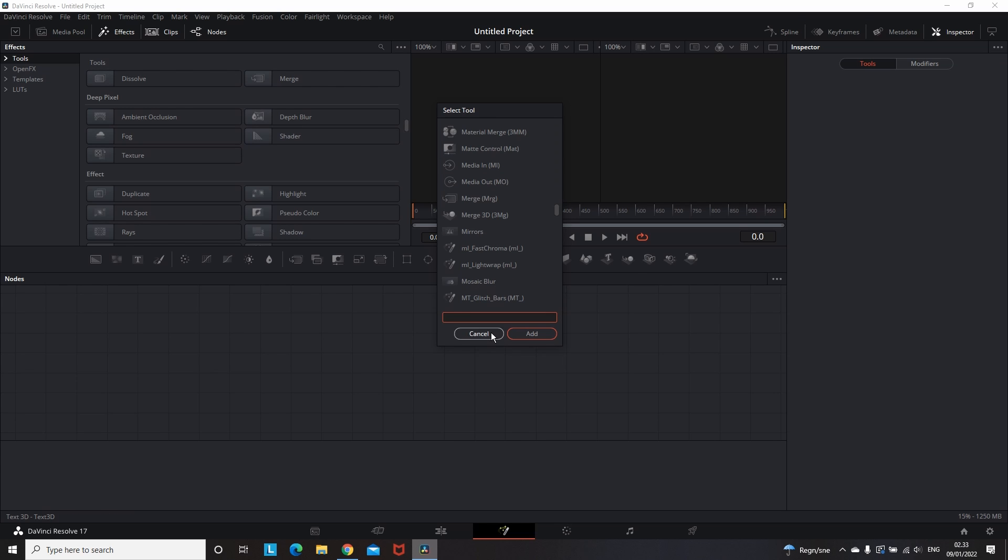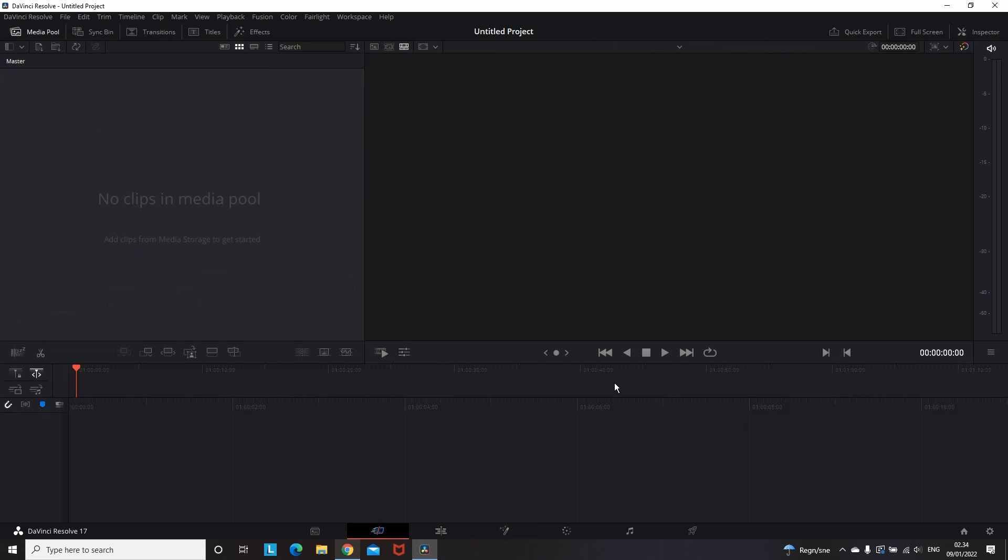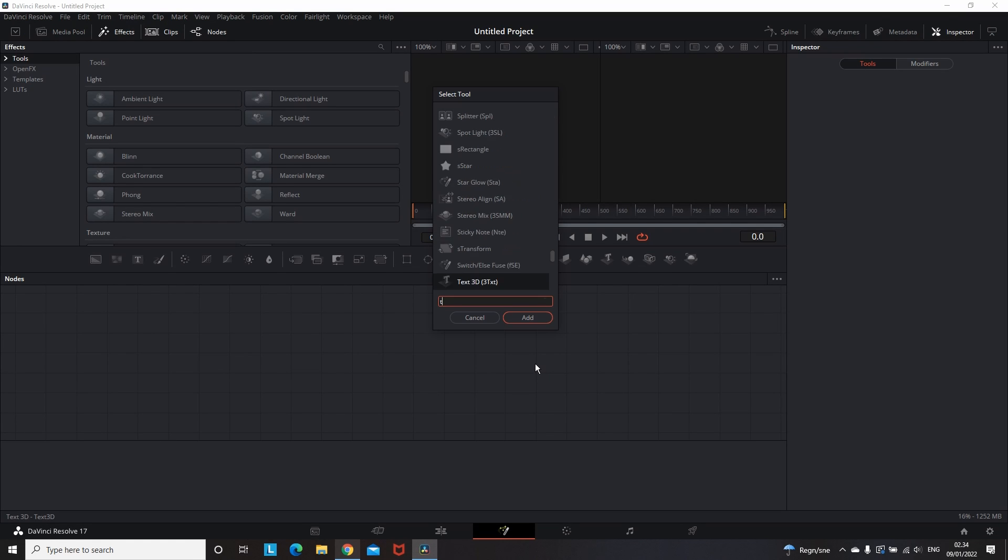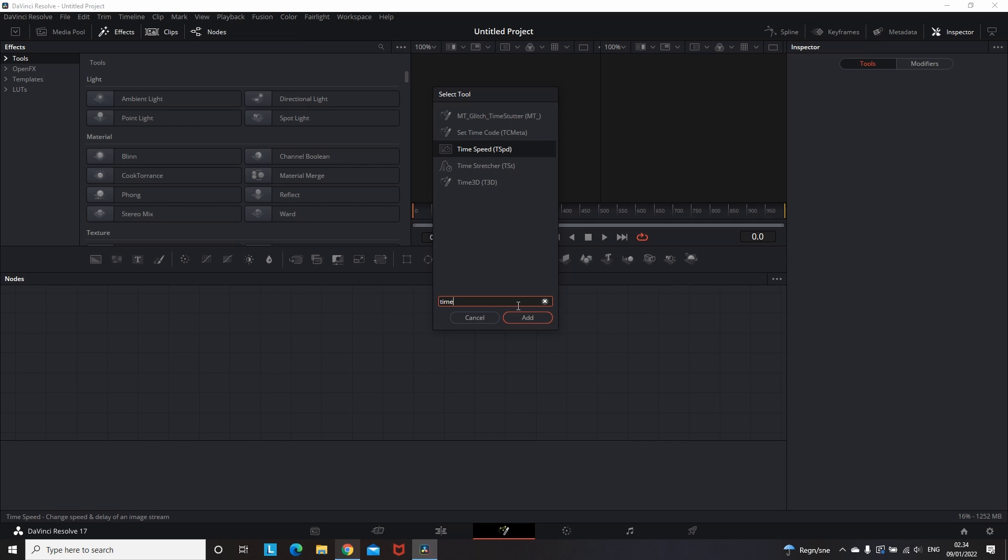And this is because it needs to restart the whole DaVinci Resolve program in order to apply it. So I'm closing it down and opening it again. And this time I can see that it is already there. I am selecting it and I am adding it to the node panel.